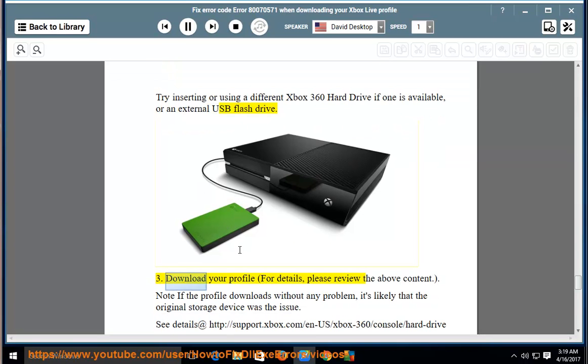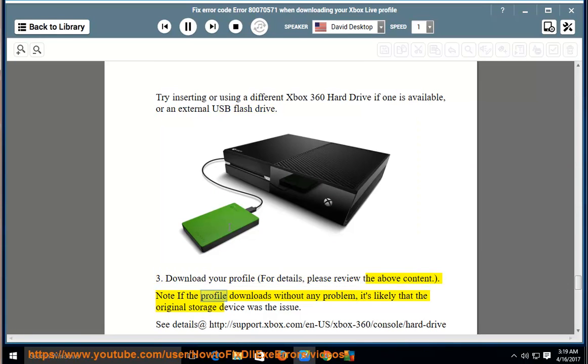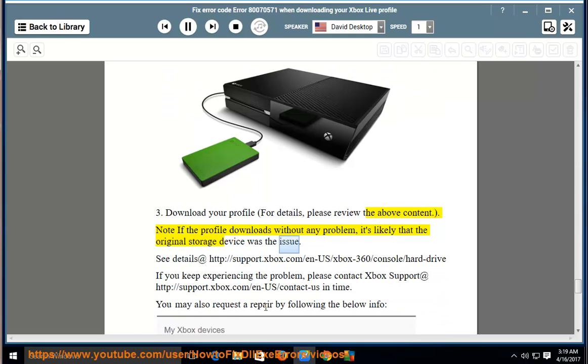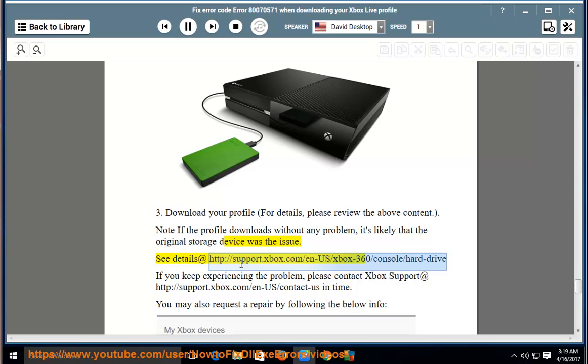10, download your profile. For details, please review the above content. 11, note: if the profile downloads without any problem, it's likely that the original storage device was the issue. See details at http://support.xbox.com/n-us/xbox-360/console/hard-drive.